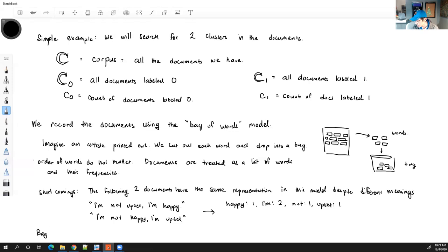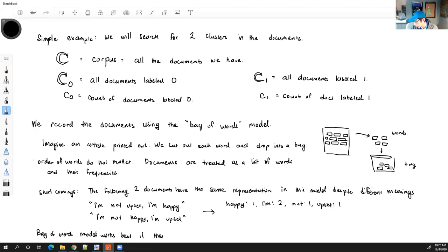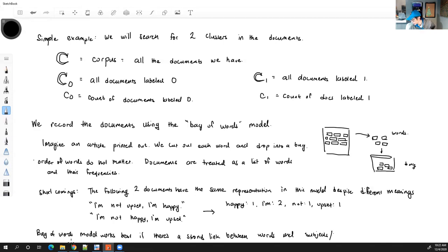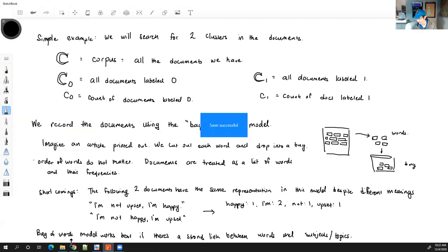The bag of words model works best when there's a strong link between words and subjects or topics. For example, the word 'happy' is not very informative because many different topics use it. But a word like 'Bayesian' strongly signals a topic — statistics, machine learning, or data science.